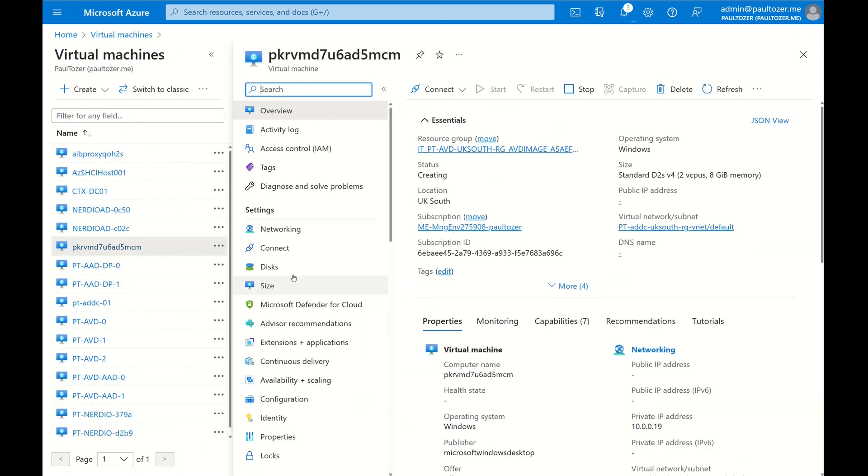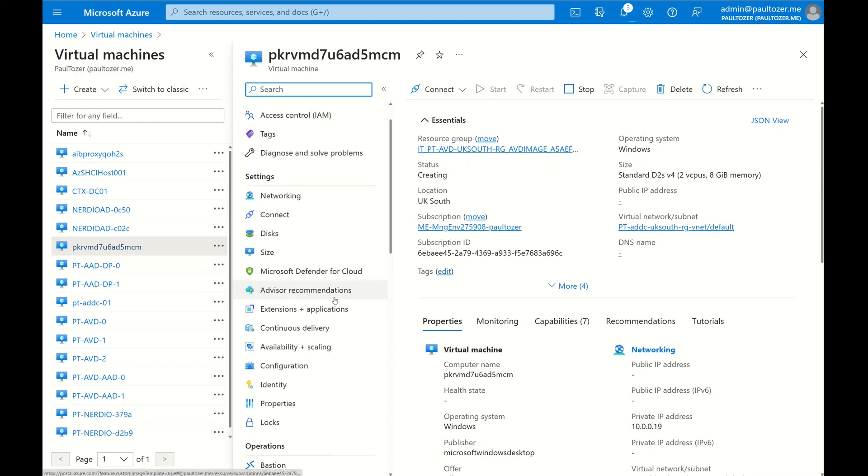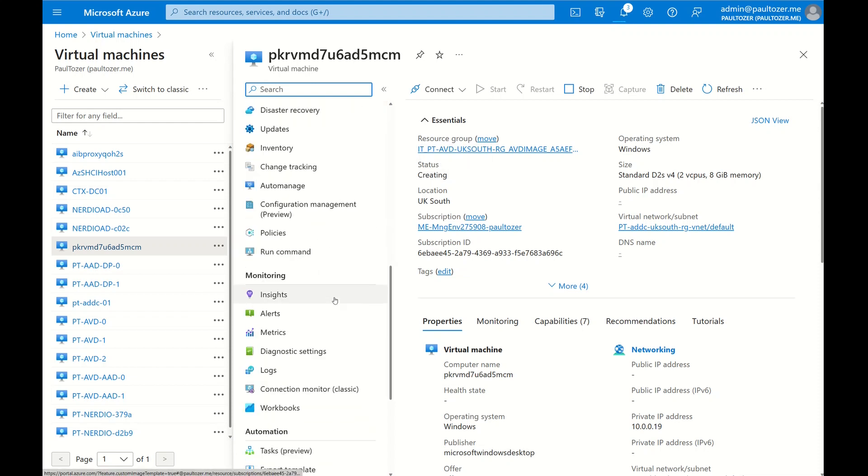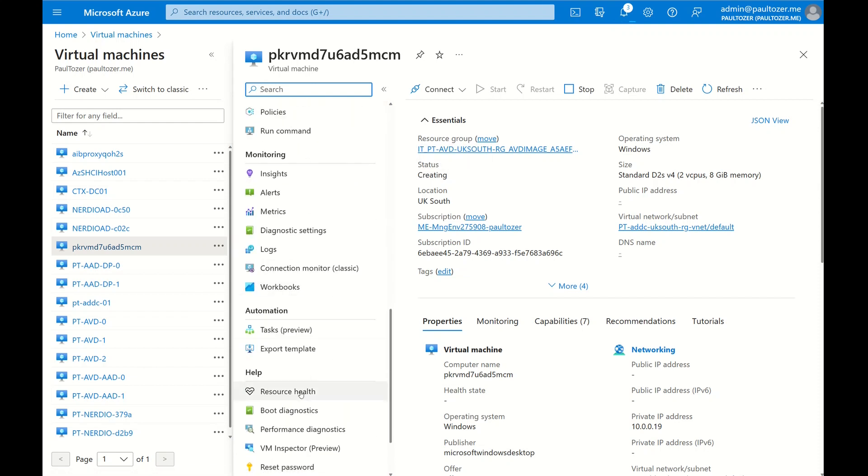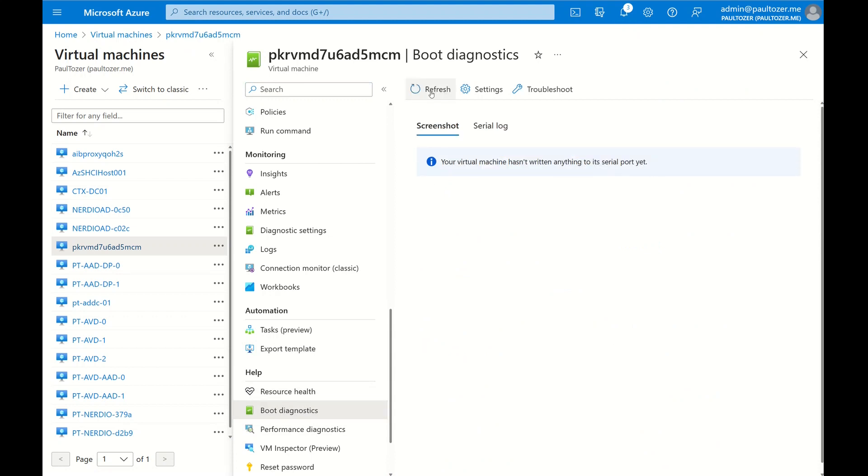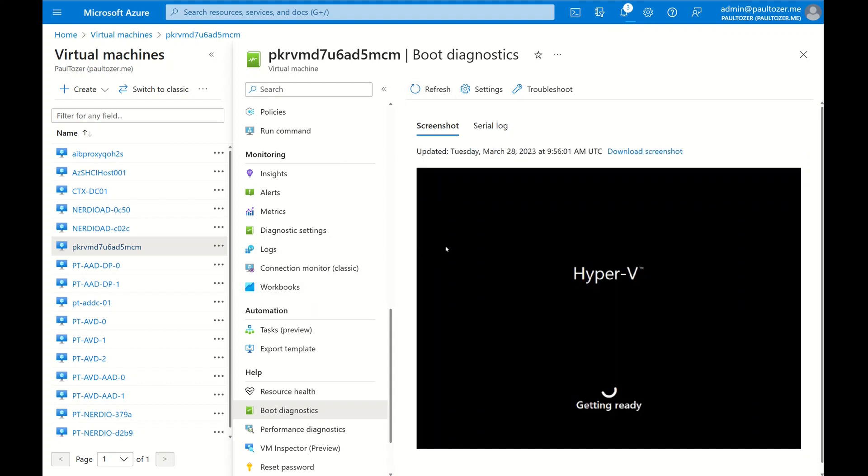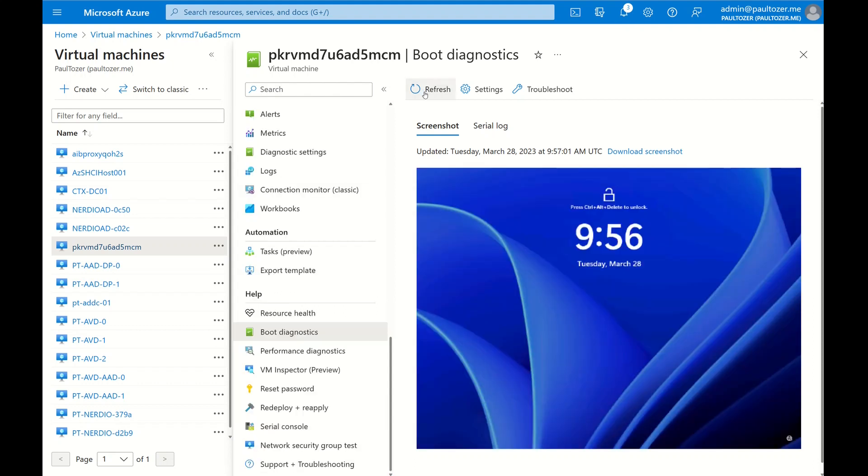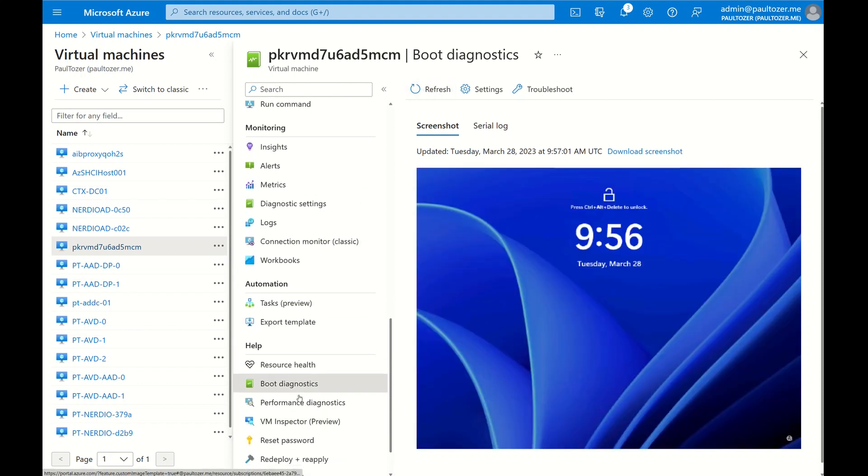After a short period of time, you can also see that the build machine has been created. I'm just going to enable boot diagnostics just so you can see the machine is booting up. Right, it's in now, so I'm going to reset the password so I can get to the desktop.